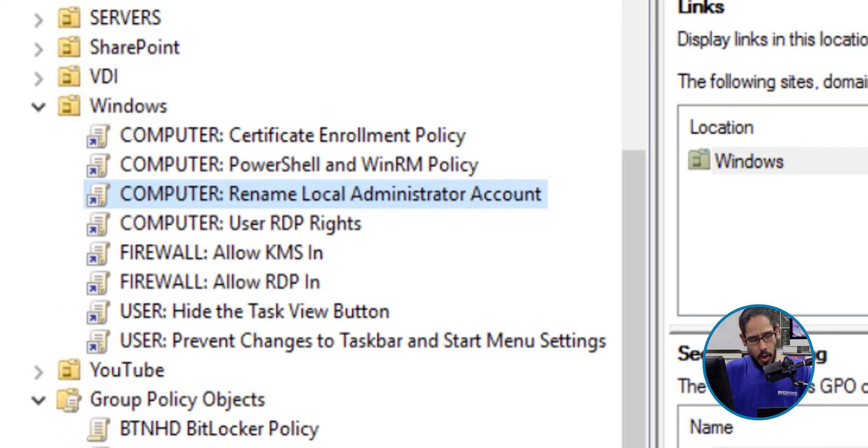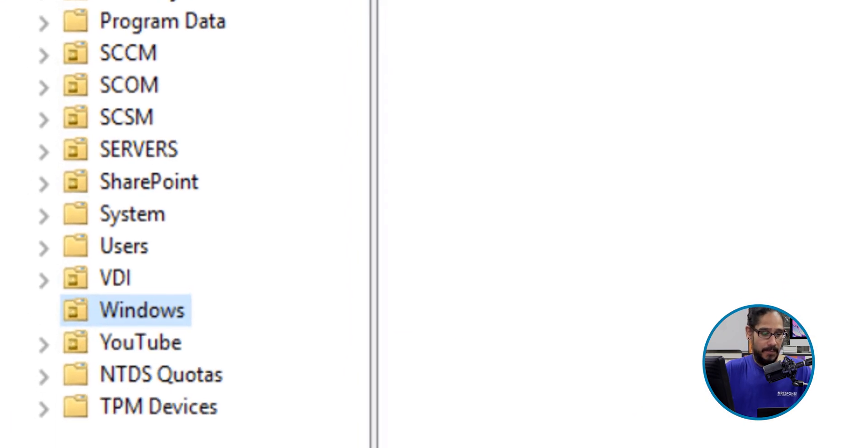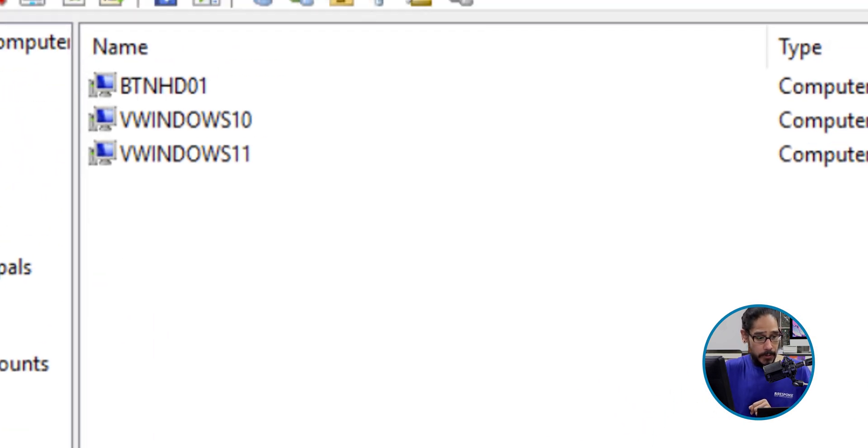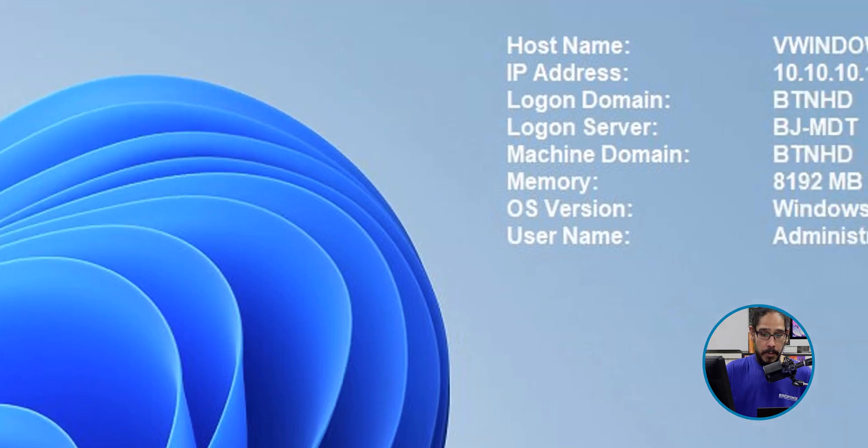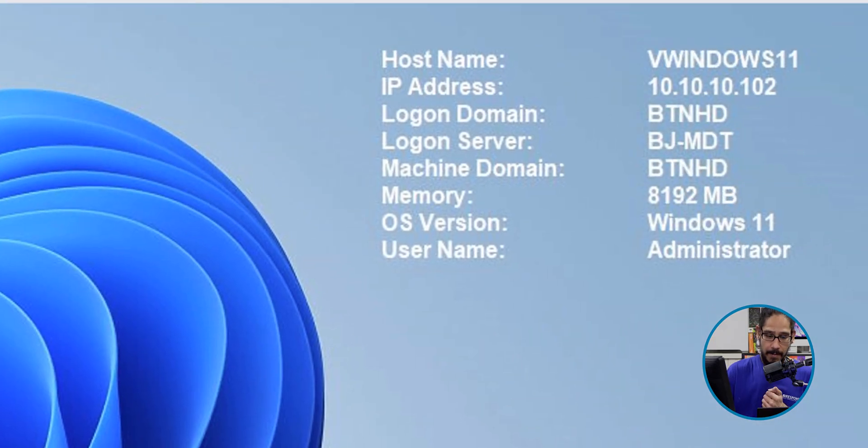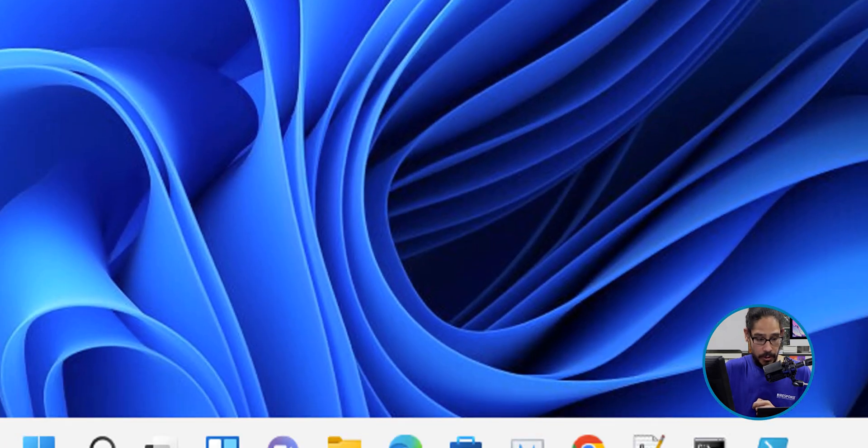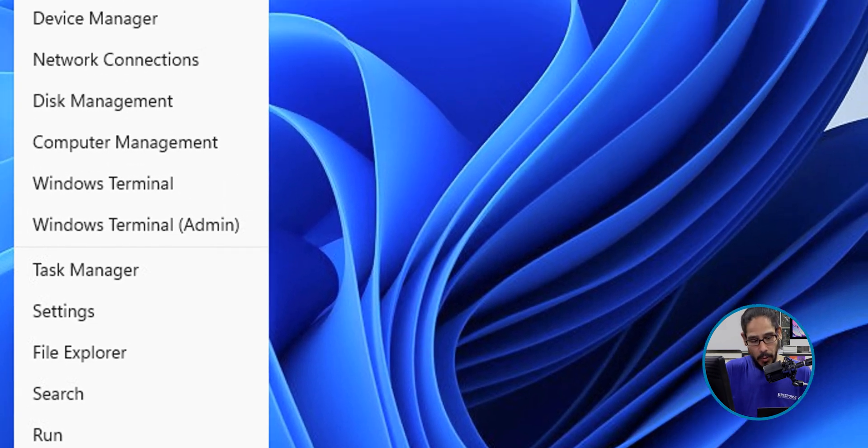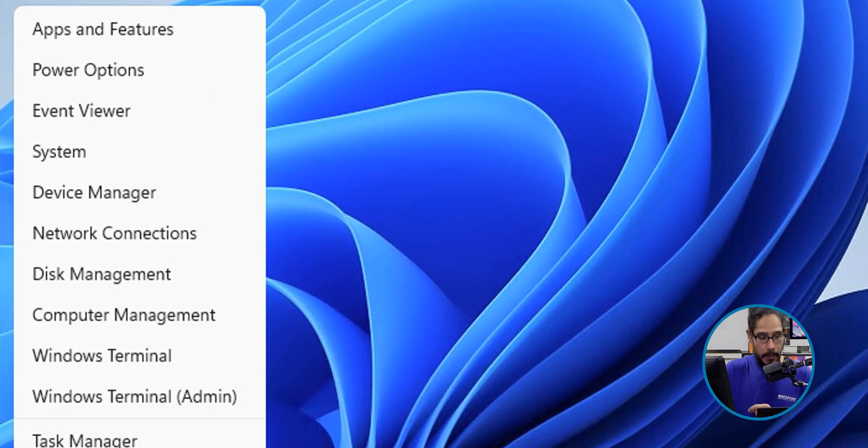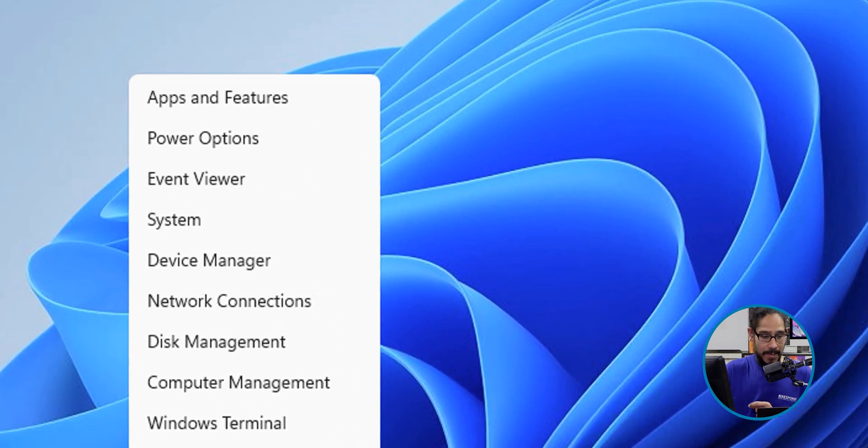This OU has the following computers. We're actually going to go into the Windows 11 computer. This is it right here. I'm going to right-click on the start menu and from here I am going to go into the Computer Management.